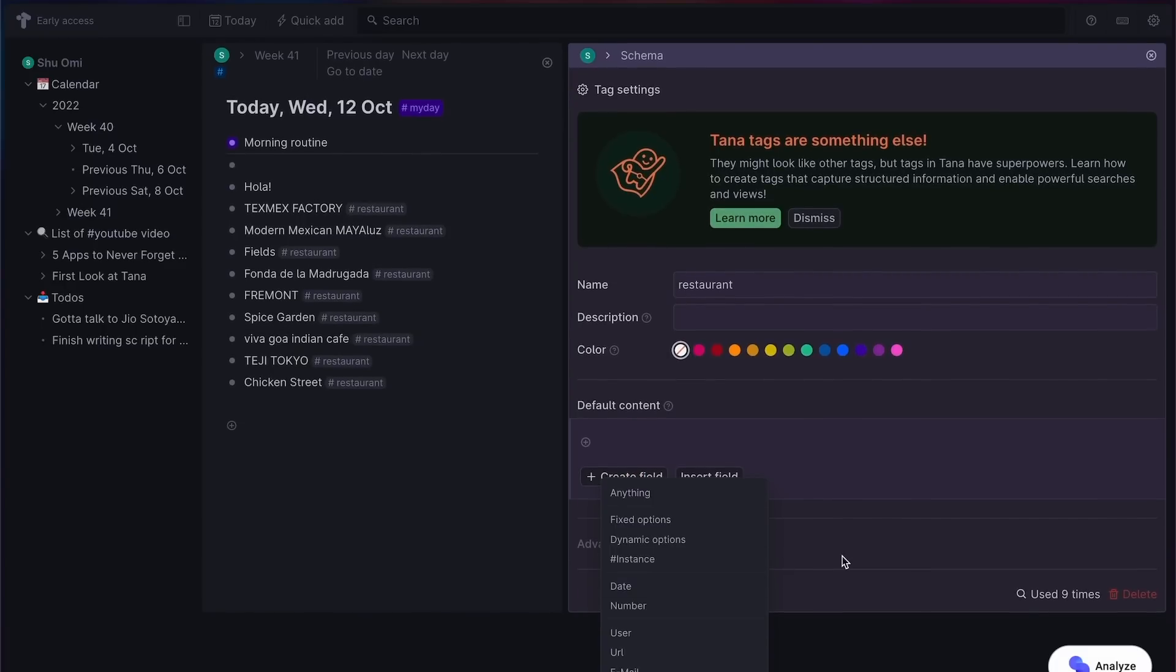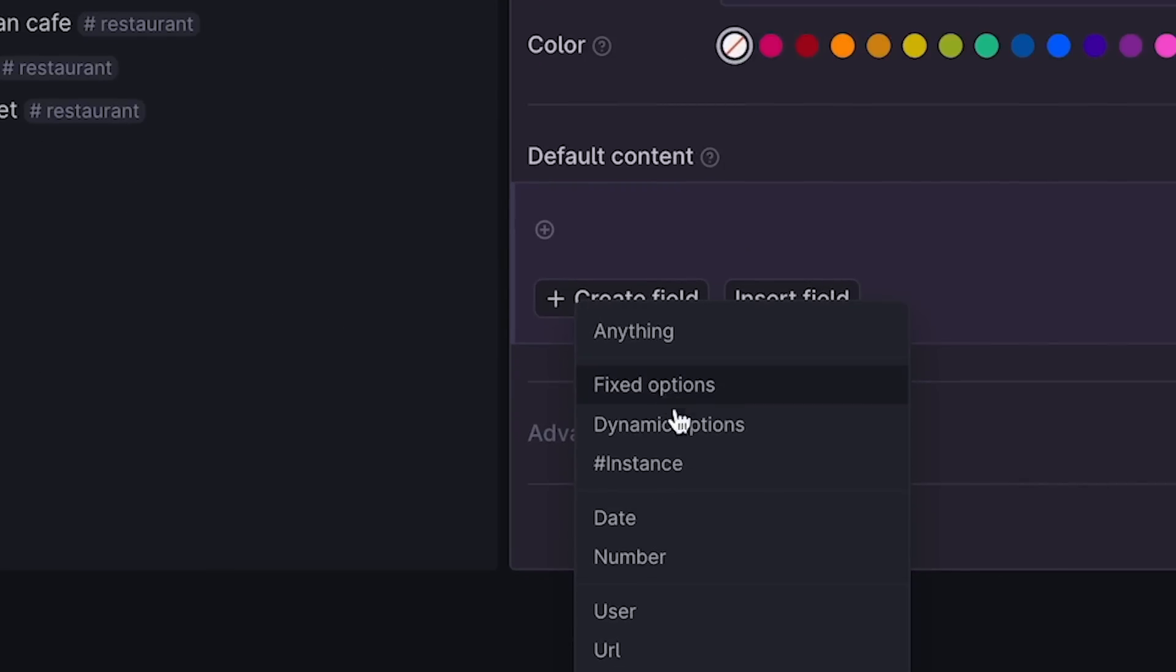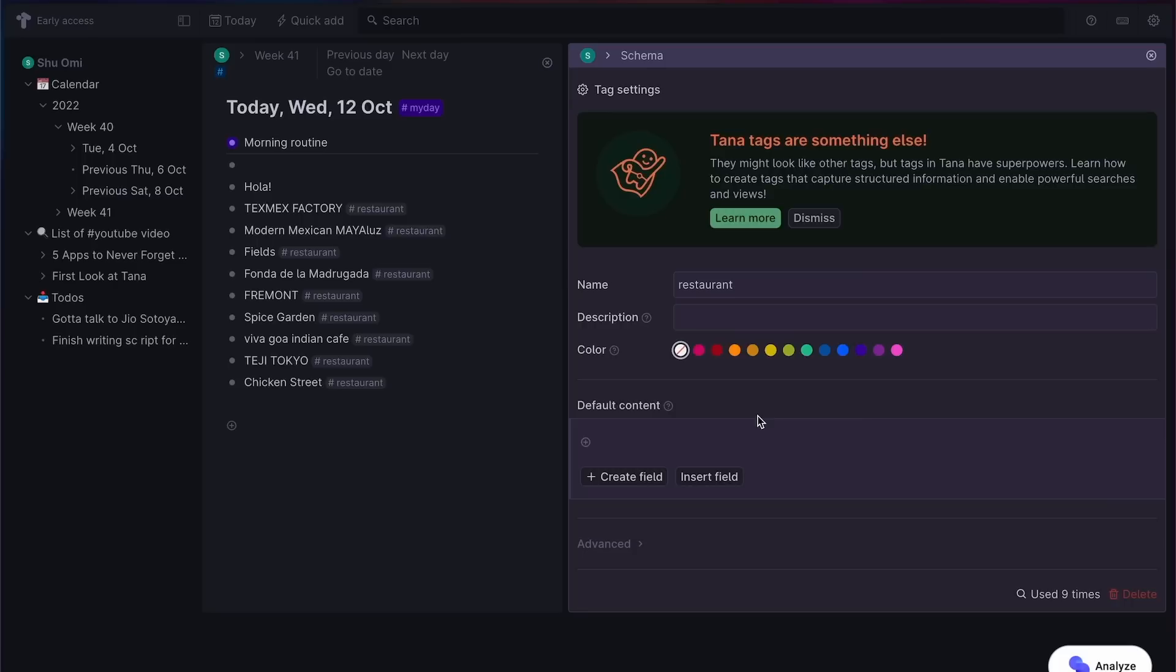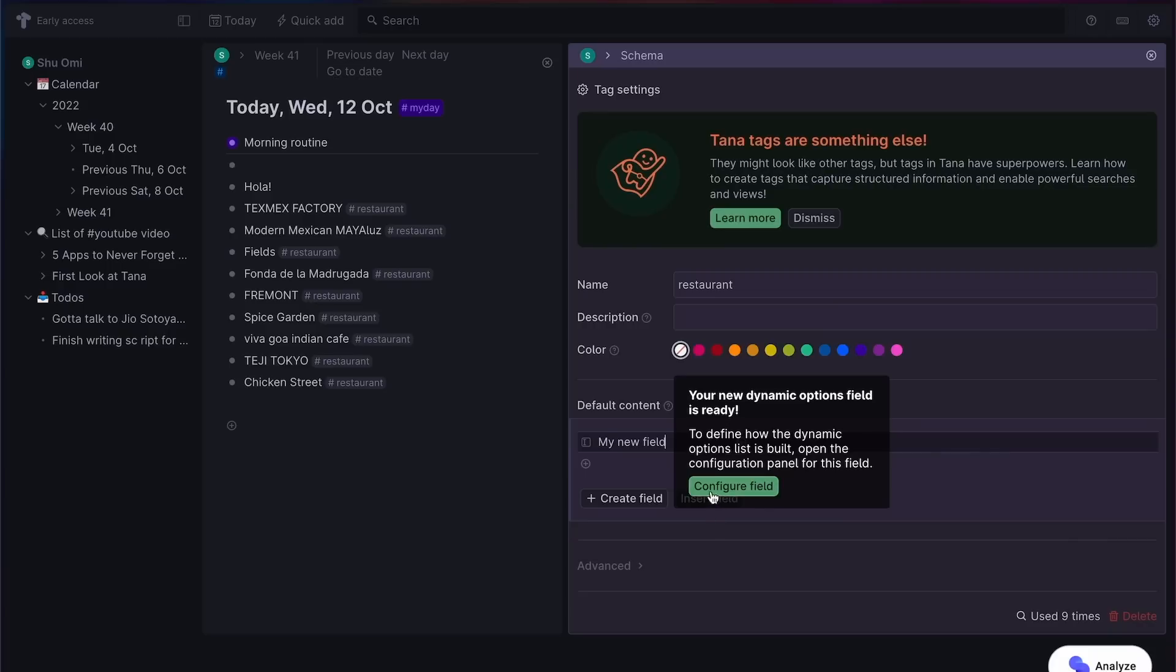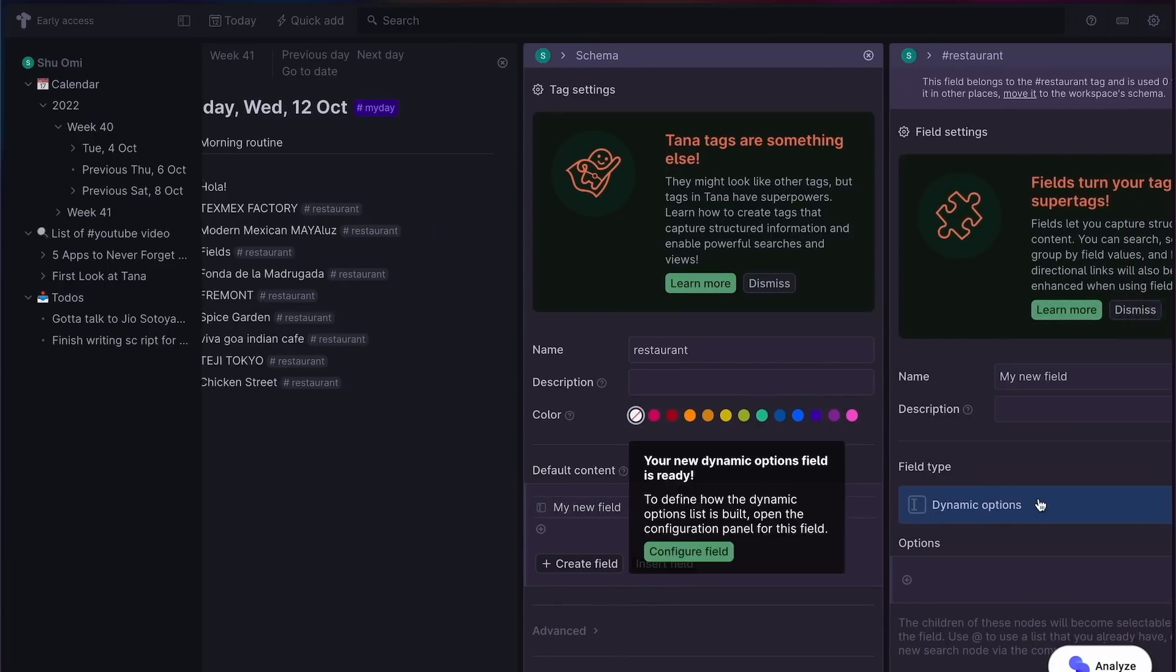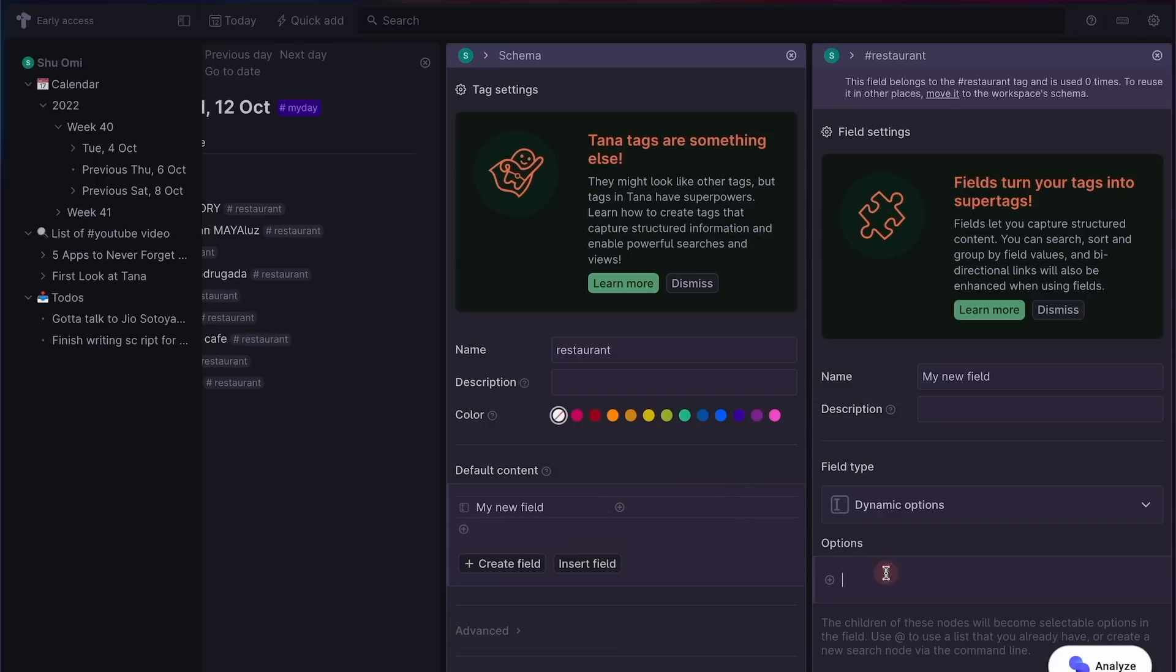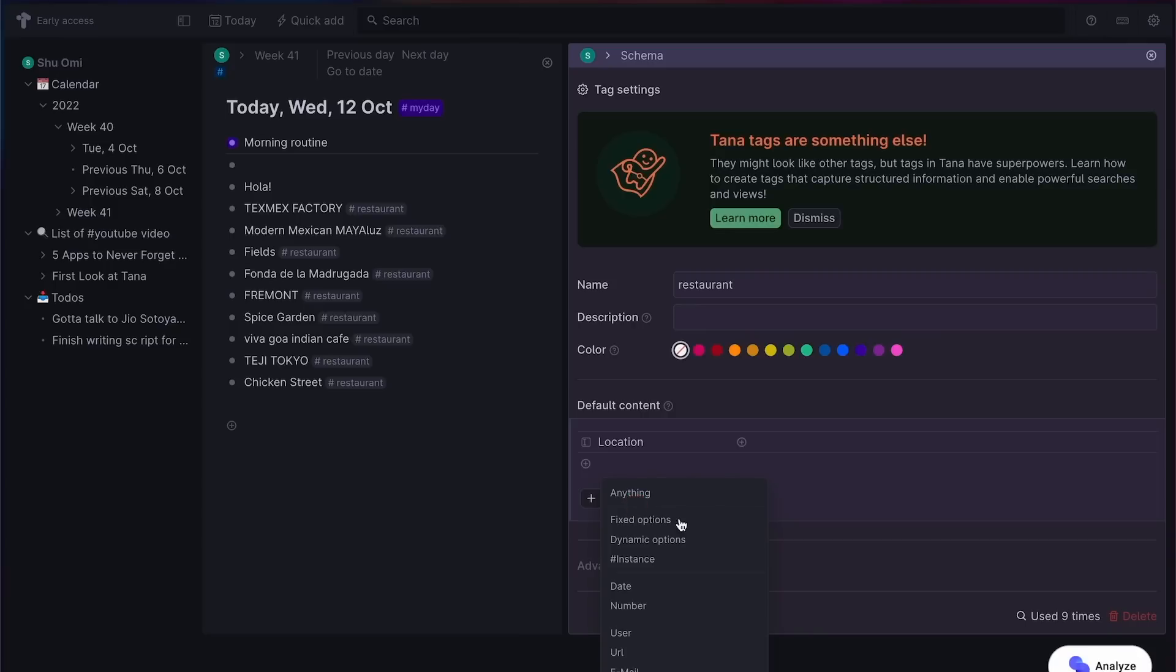Property type can be different, like date, number, URL, email, and so on. Let's add a few. Okay, first, I want to add the location of the restaurant. So create a new field and let's choose dynamic options for now. And I'm going to add a few major locations here in Tokyo, like Harajuku, Shibuya, and Shinjuku.